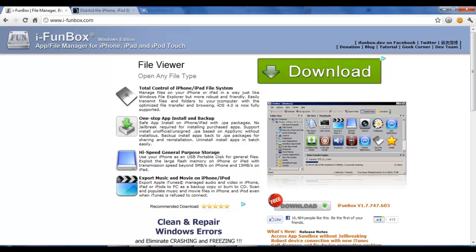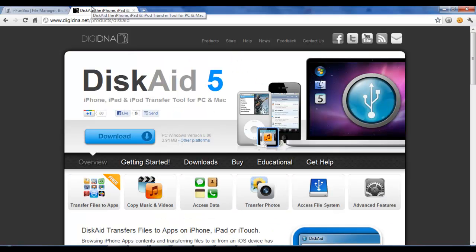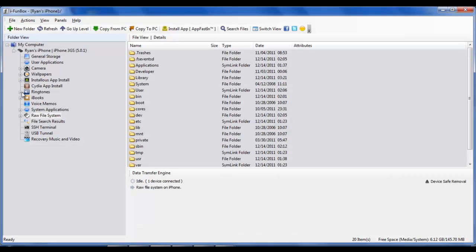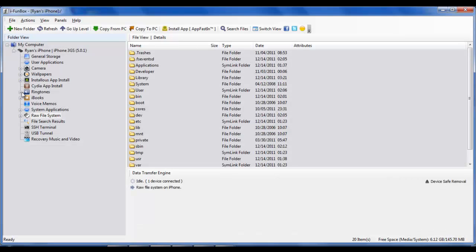If you are a Mac user, you need to download a different program called DiskAid 5. It's customized for Mac users only, so go ahead and download it — the download button is the blue button in the middle of the page. Now hook your iPhone up to the computer and open up iFunBox or DiskAid 5.